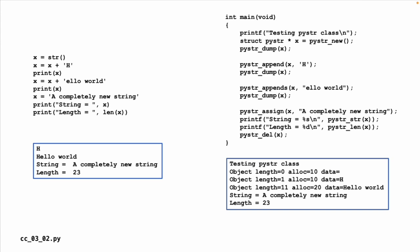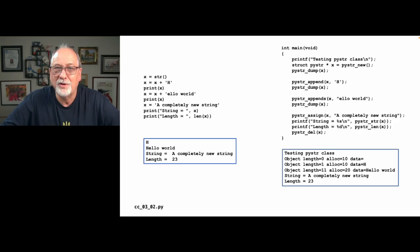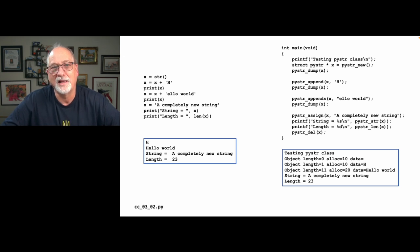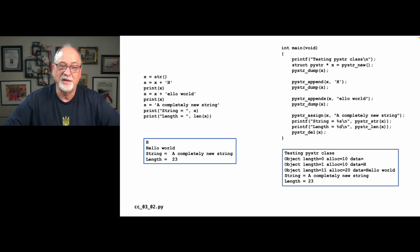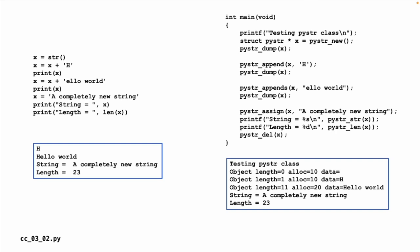And we never had to allocate or deallocate any memory during this time. When you see what we're going to have to do to allocate and deallocate memory, you should be thinking: wow, I'm glad I'm programming in Python. I'm glad that Guido Van Rossum gave me an expandable string class rather than a character array of fixed length.